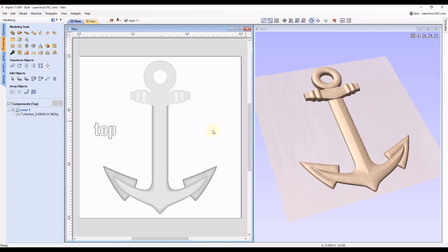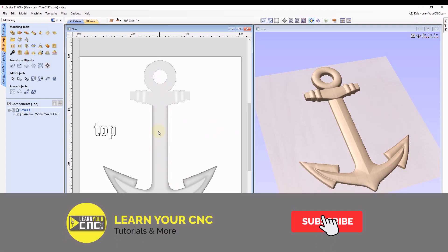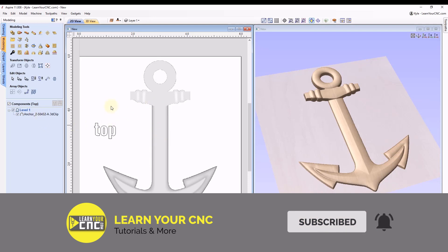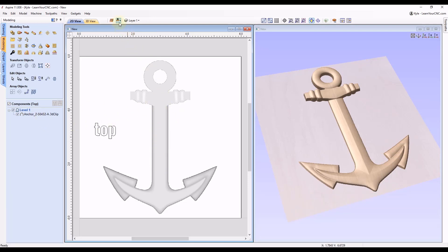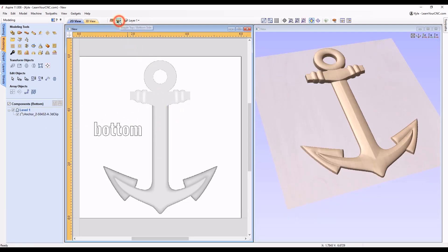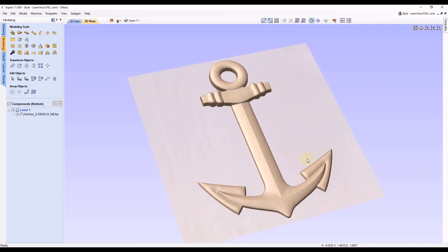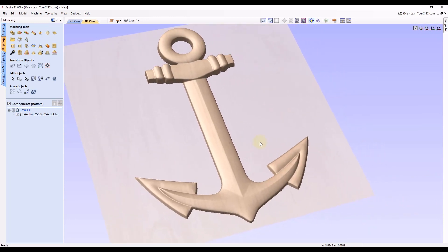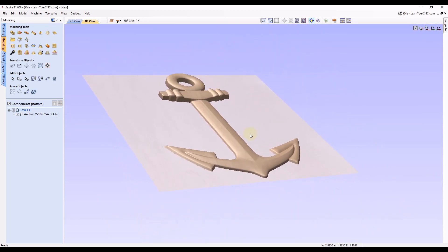You can see I just got this anchor from the clipart library and I copied it on the top side, and then if we flip to the bottom side I have it also copied to the bottom. If we maximize our 3D view you can see this is the bottom side currently.